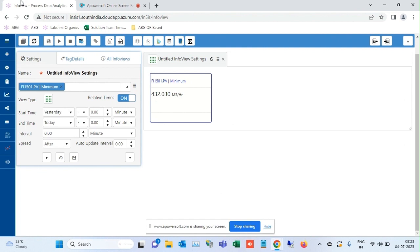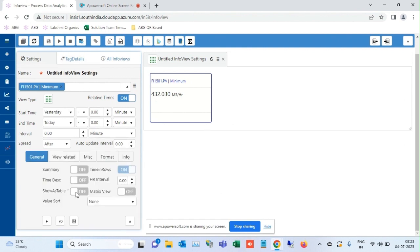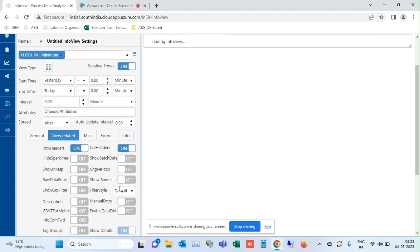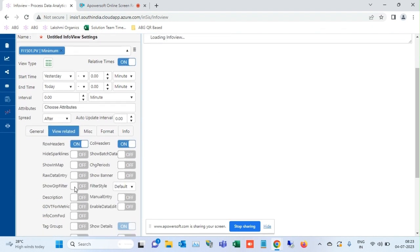In the general settings, select show as table and in the view related, enable condition times.